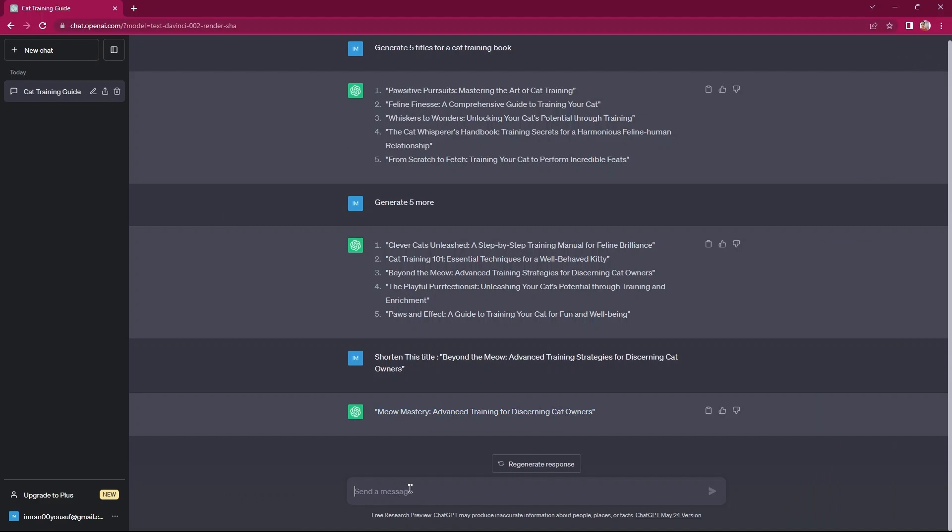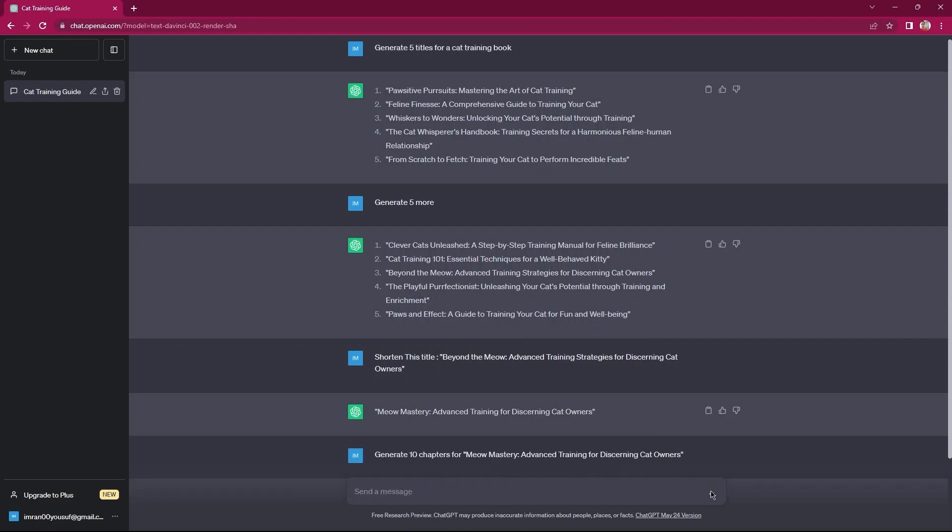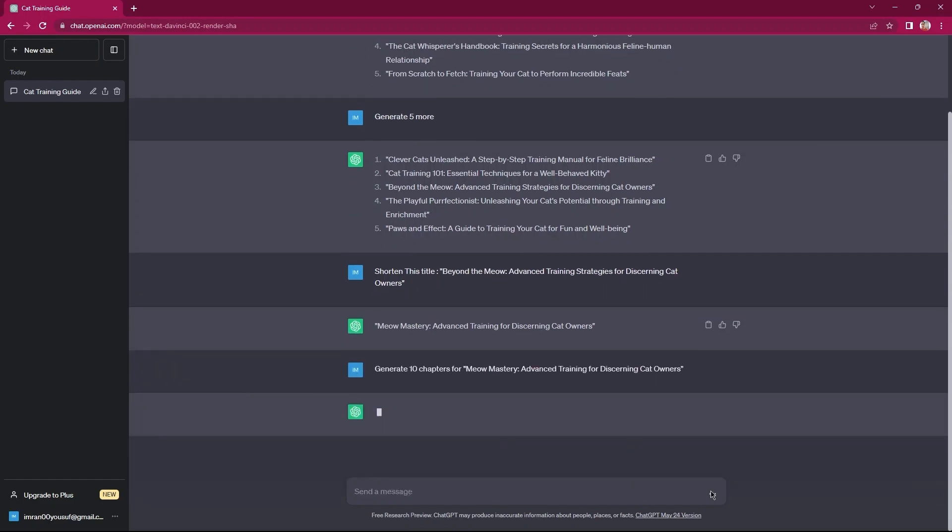Here, you need to make a search for generate 10 chapters on and then paste the shortened title of your book onwards. Then, select the send a message button. So, 10 chapters have been generated.